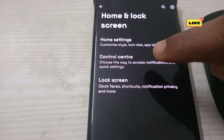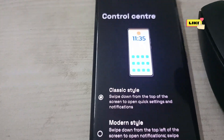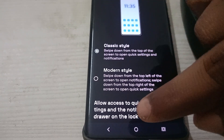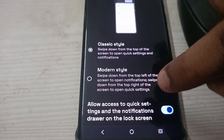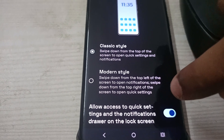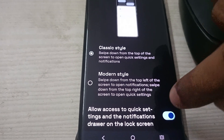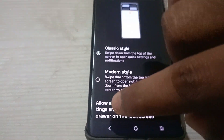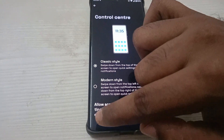Don't click on Lock Screen — you need to click on the Control Center option. The style is set to Classic Style, and the third option is 'Allow access to quick settings and the notification drawer on the lock screen.' I am disabling this now.